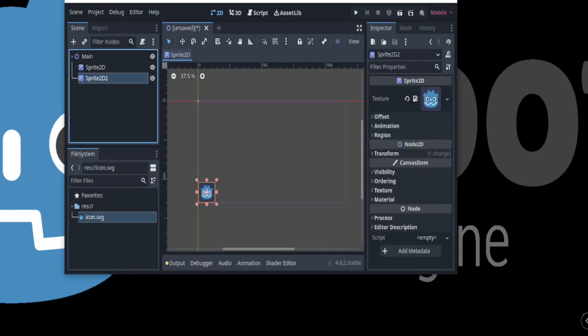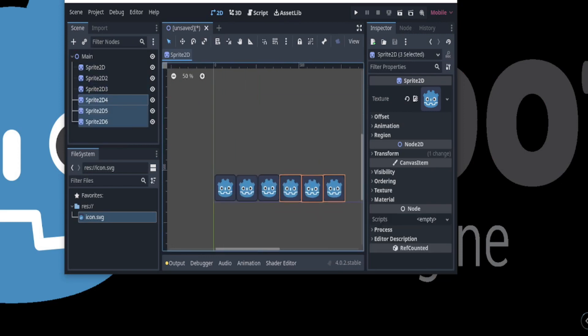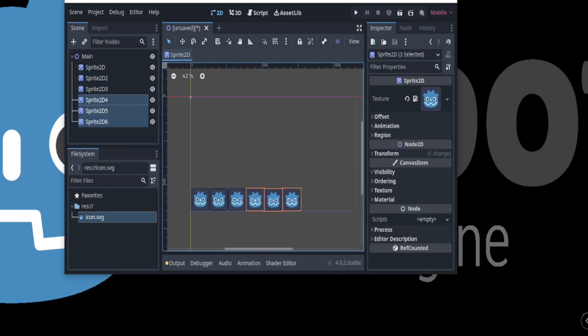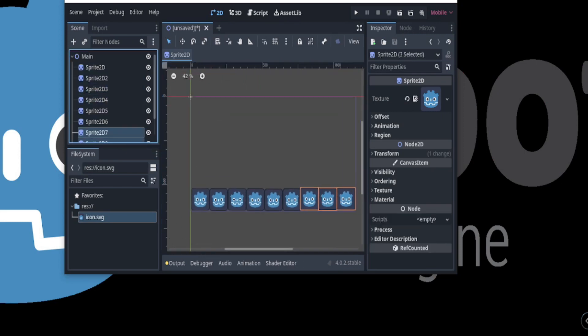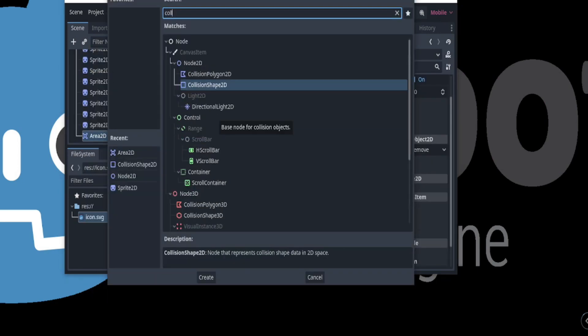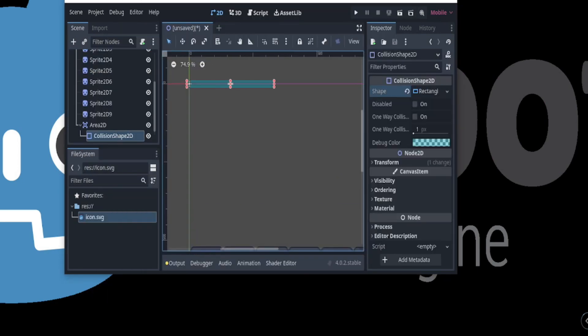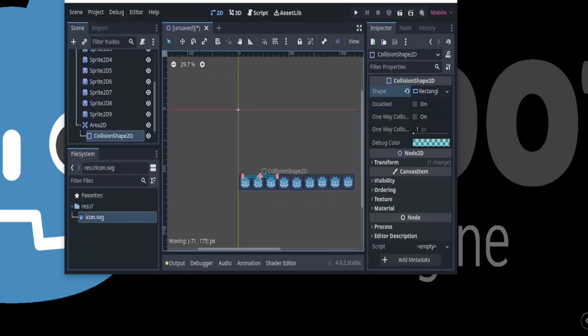Godot uses nodes as building blocks to create game scenes. A node is a basic unit used to create a 2D or 3D scene. And it's as simple as selecting the type of scene you want to create and adding the appropriate nodes to it.